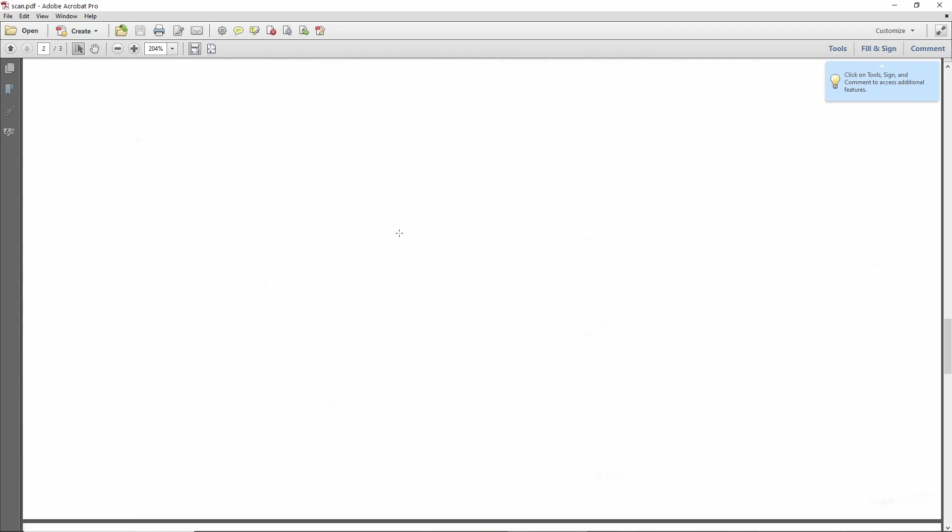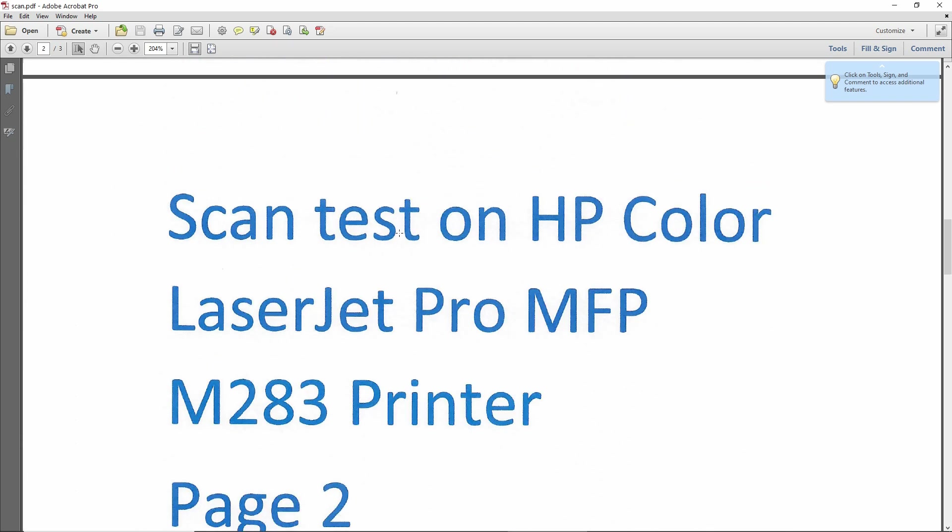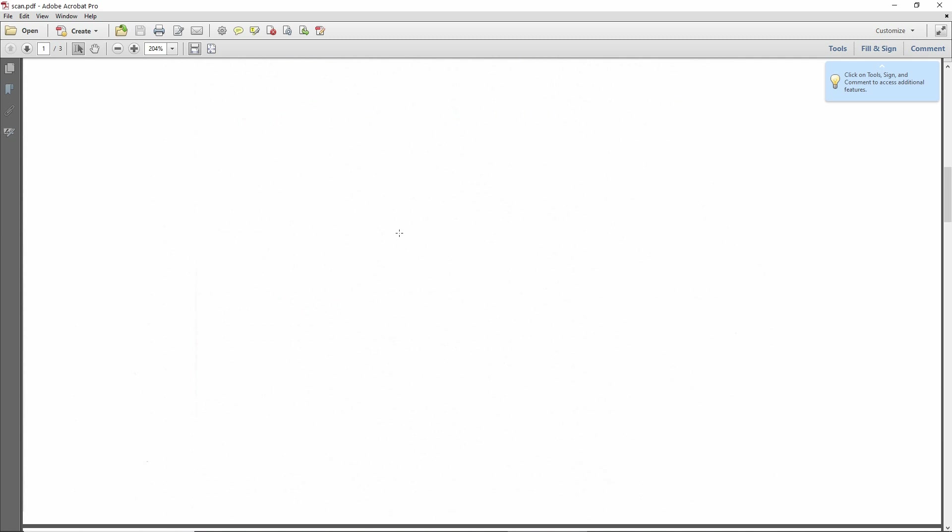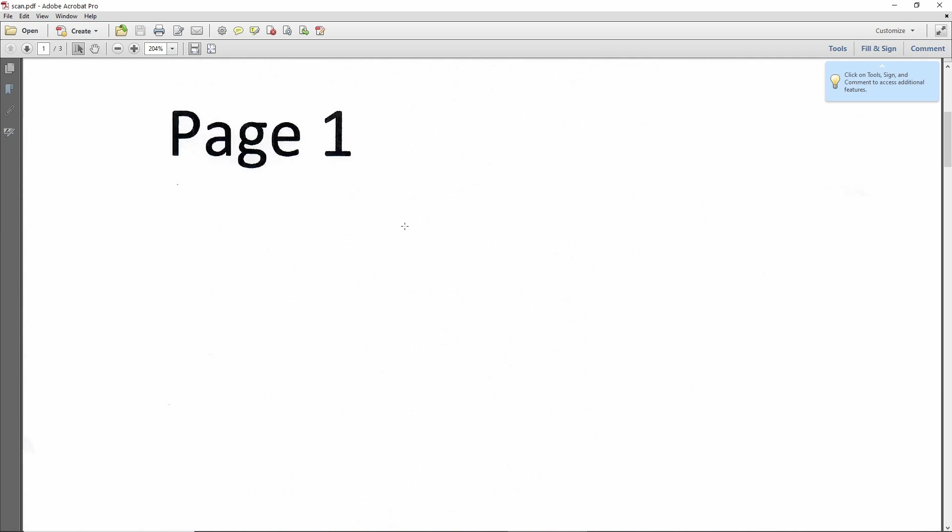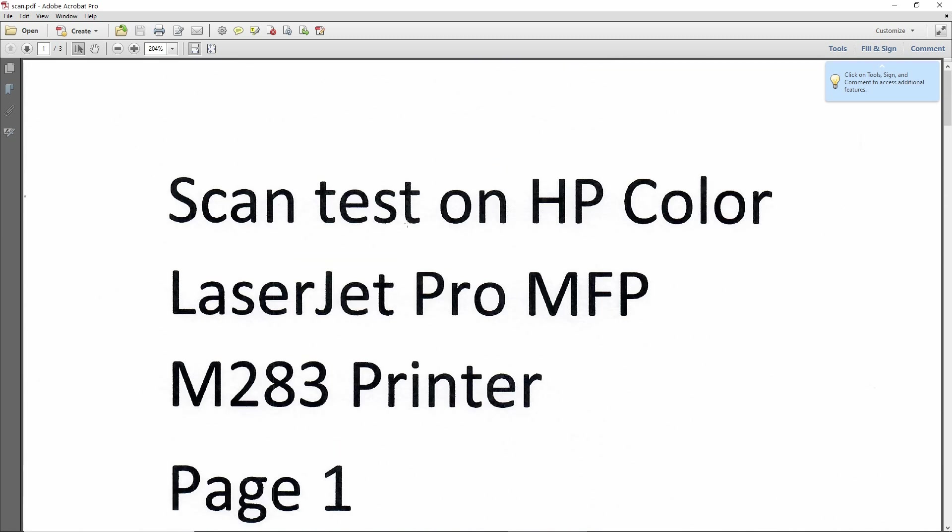So this is how you scan from your printer to the USB thumb drive on your HP Color LaserJet Pro MFP M283 printer.